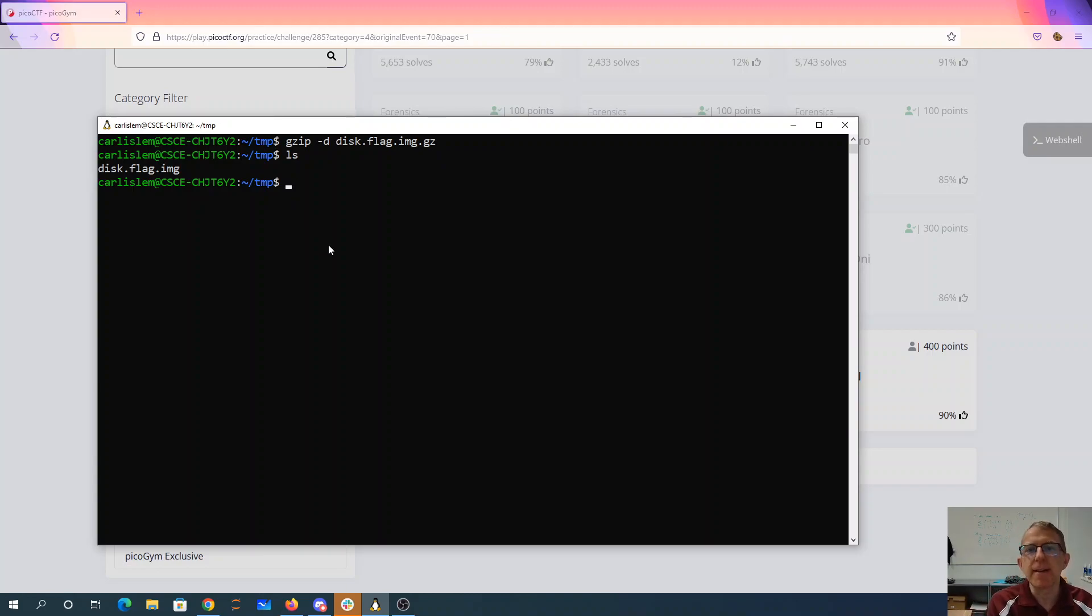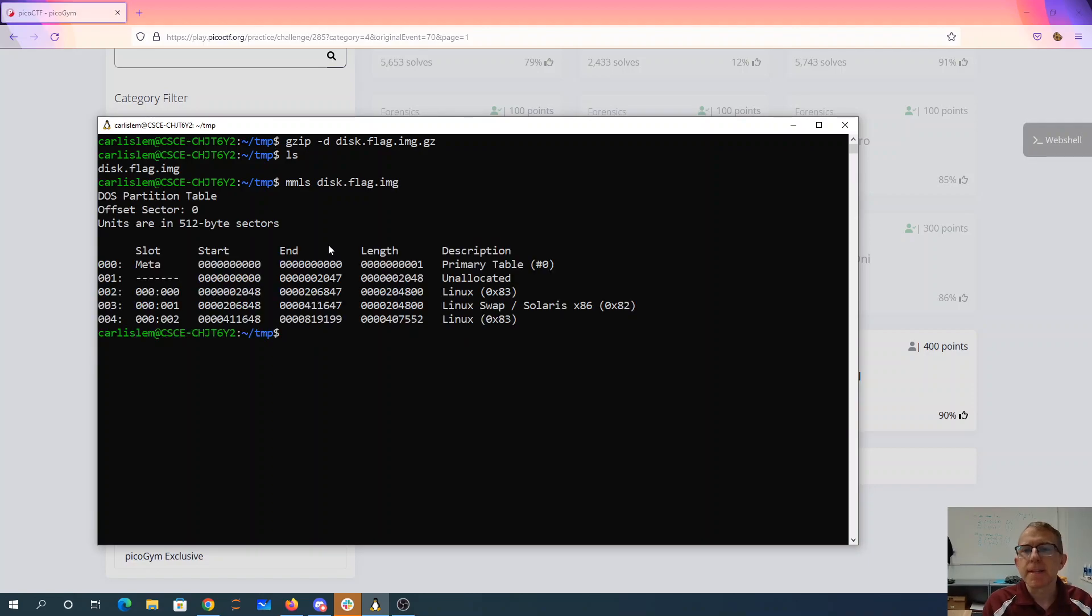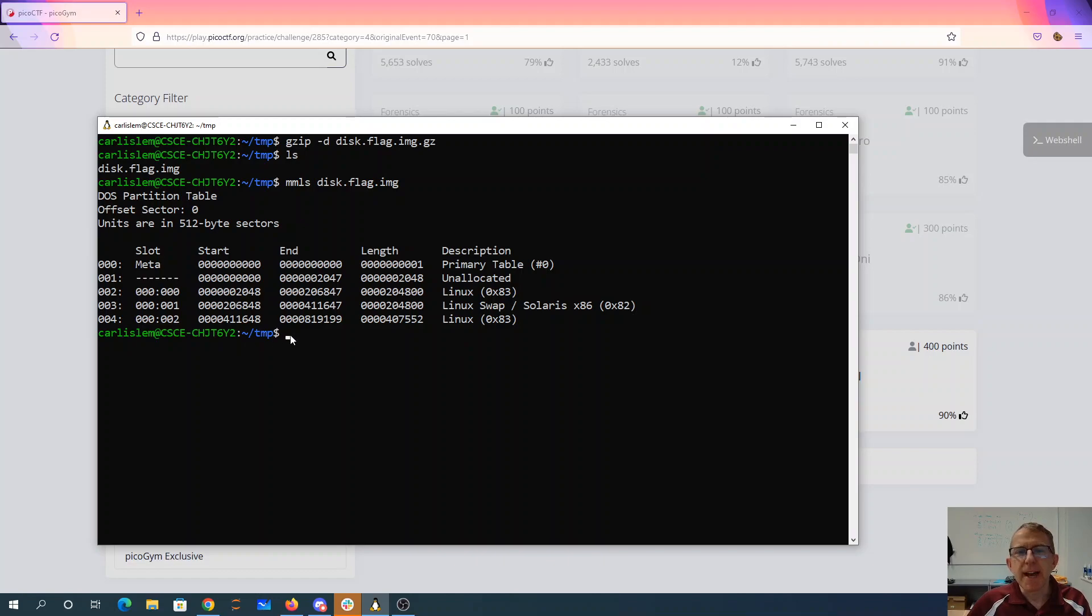So we're going to use SleuthKit. It's going to tell me what partitions are on there. I'm going to guess that this last partition is probably the interesting one.